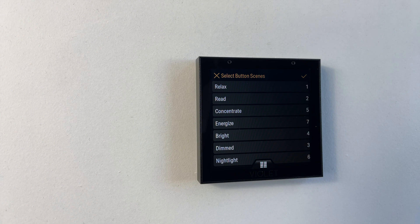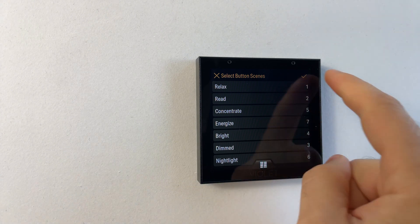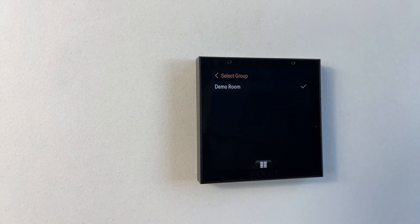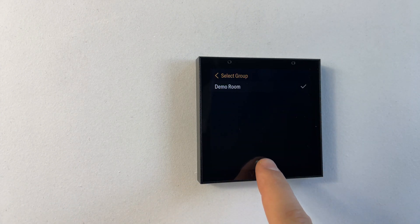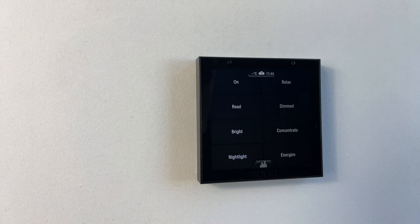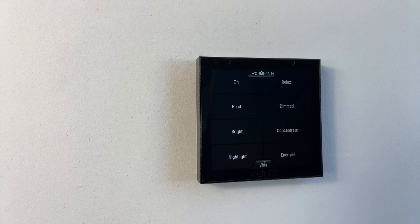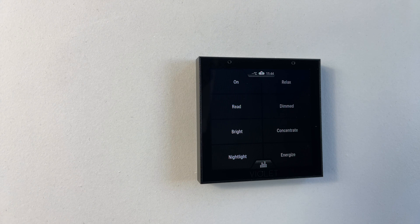Pressing the tick button will save these settings and if we now go to the scene screen we can see we have our seven scenes and also the on-off button which will toggle the state of the room.